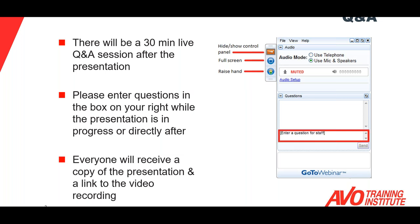That email will not include a certificate — it'll just be proof of attendance that you'll have to submit for credit. Remember, you can ask questions at any time during the presentation, and they will be answered at the end of the webinar during the Q&A session.